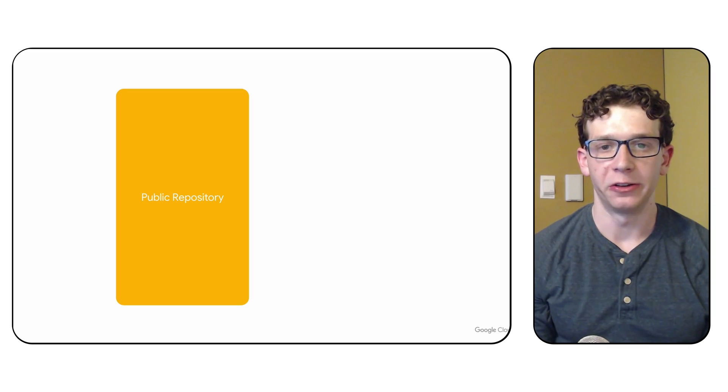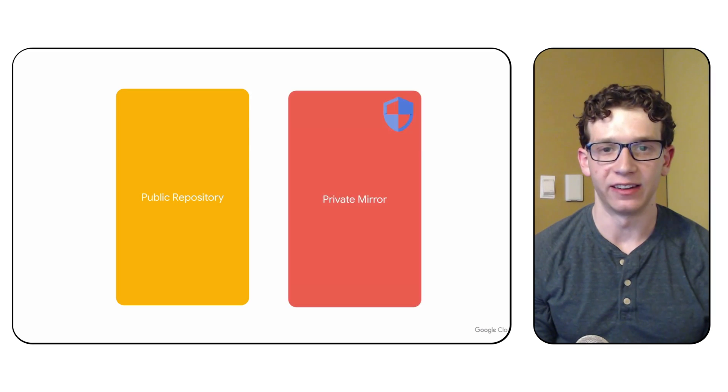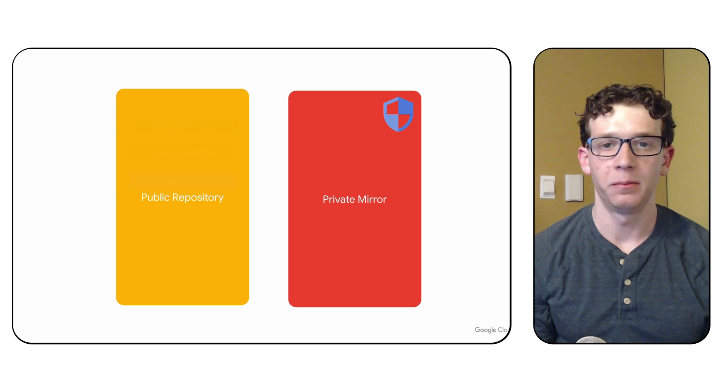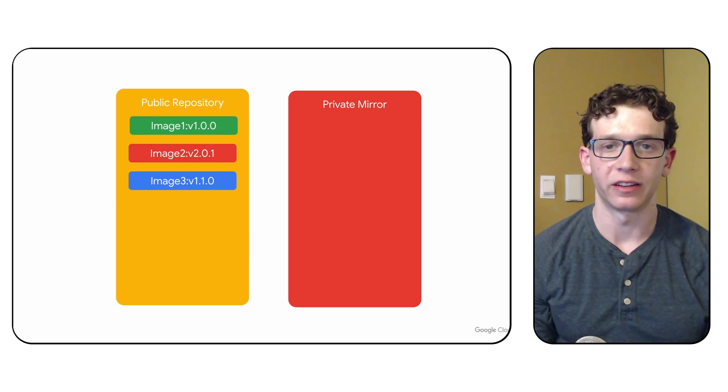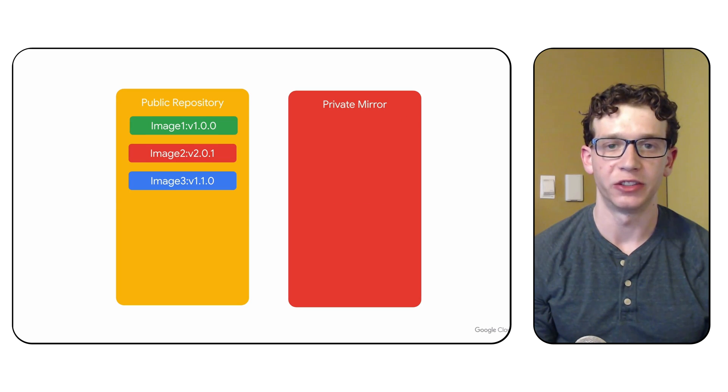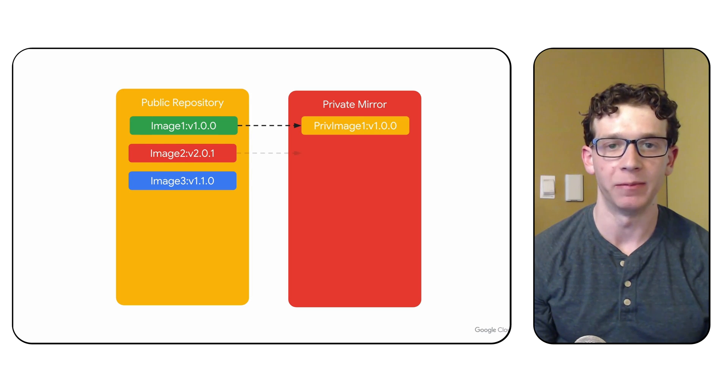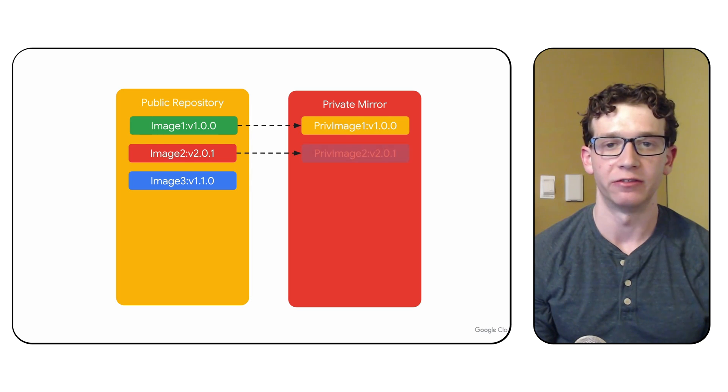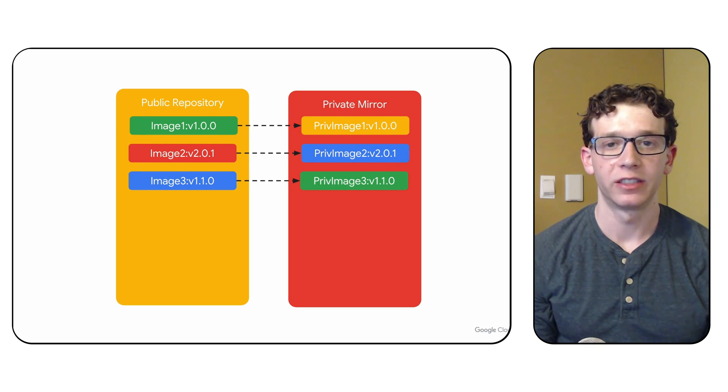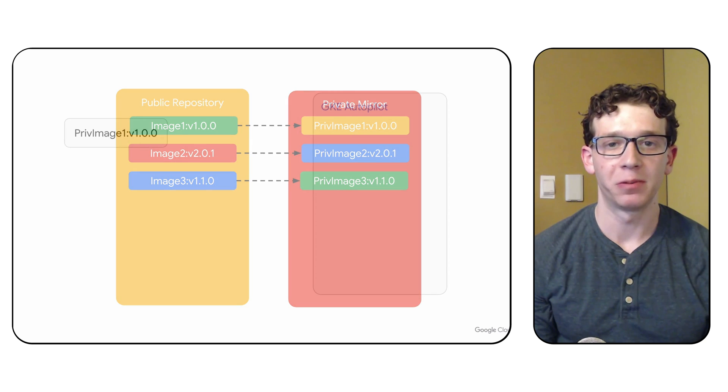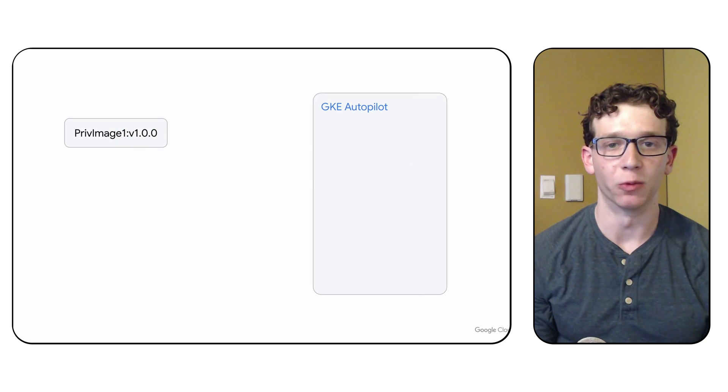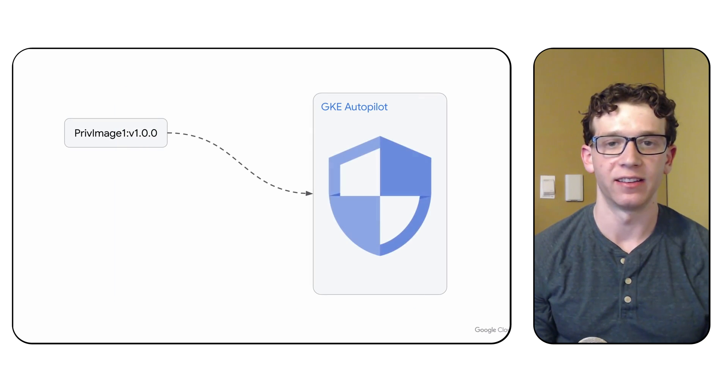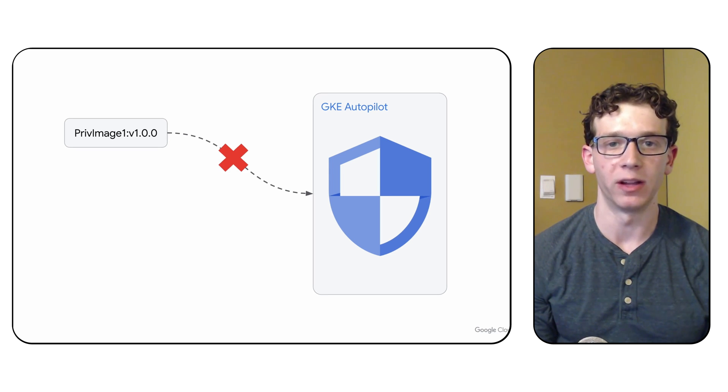Another use case covered by self-service allow-listing is that of private image mirrors. Some particularly security-conscious customers, such as banks, maintain their own private registries of container images rather than using the publicly available ones. By default, if we try to apply an allow-listed workload that uses a private image, it gets rejected, since that image doesn't match the public one specified in the allow-list.